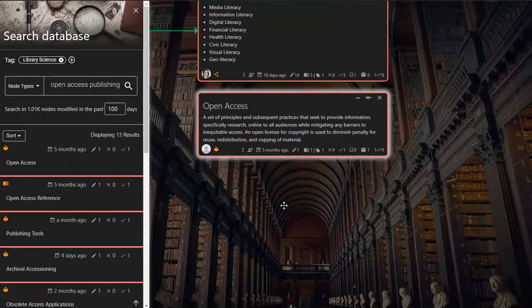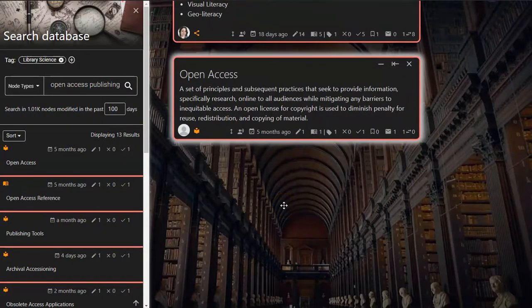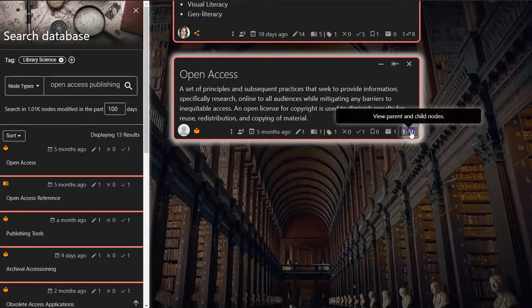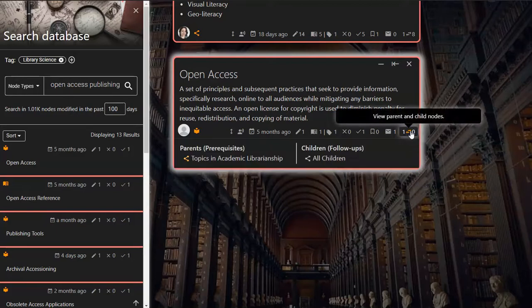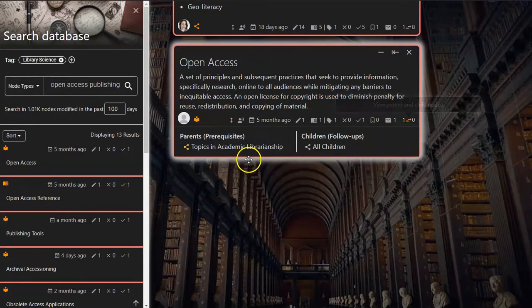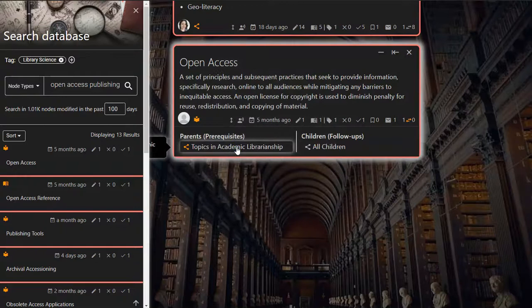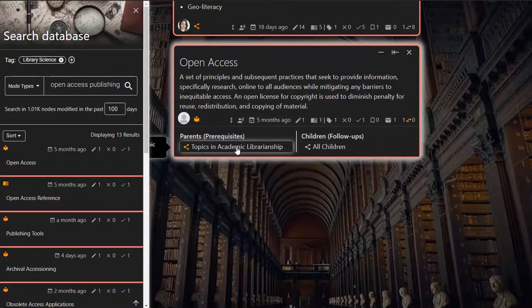I click Open Access to go to that node, and here I can see what relationships it has by viewing the parent and child nodes.